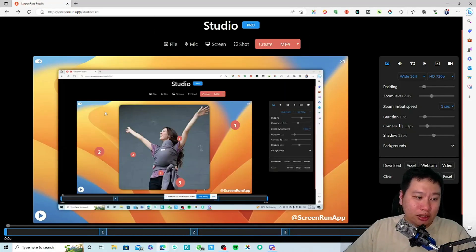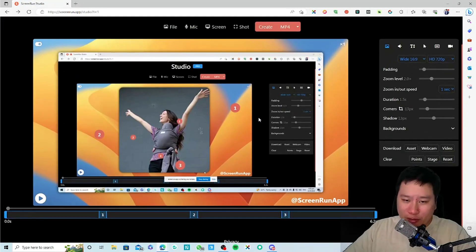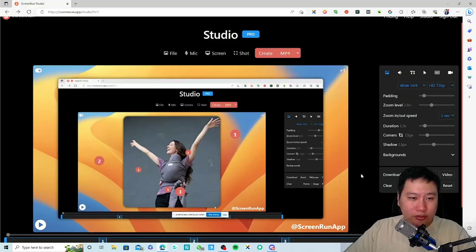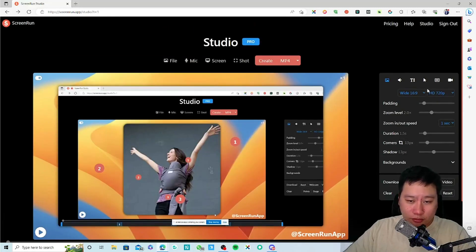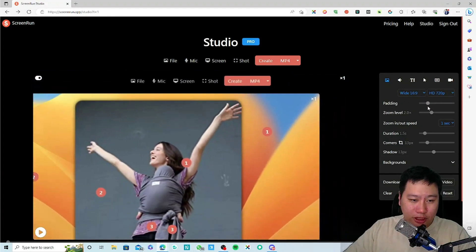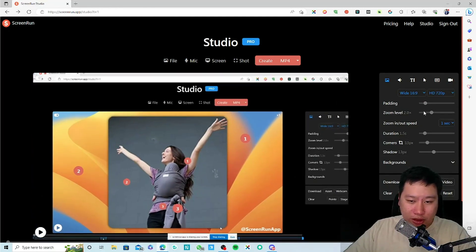So there you go — it records and goes into something like this. You can also have it as a full screen if you want to. Let me see how it works — there's padding you can adjust.